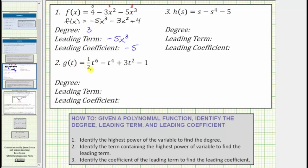For number two, we're given g of t equals one-half t to the sixth minus t to the fourth plus three t squared minus one. Let's begin by determining the degree of each term. The degree of the first term is six because of the exponent of six on the variable t. The degree of the second term is four, given by the exponent of four on the variable t. The degree of the third term is two, and the degree of the last term is zero. Because the highest power on the variable is six, this is a degree six polynomial function.